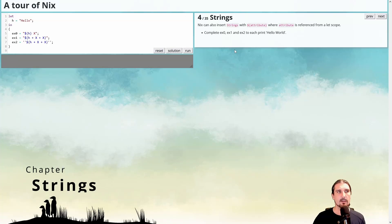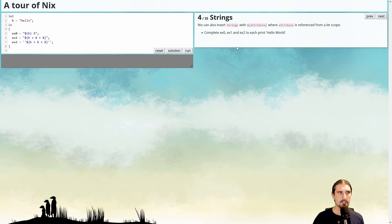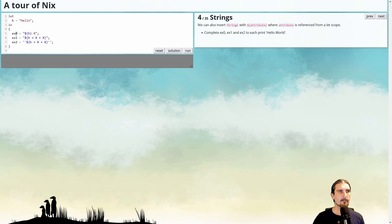Next question: some more strings. So basically, there are different representations of strings in Nix. And as you can see here, we have example zero, and this uses the string substitute.